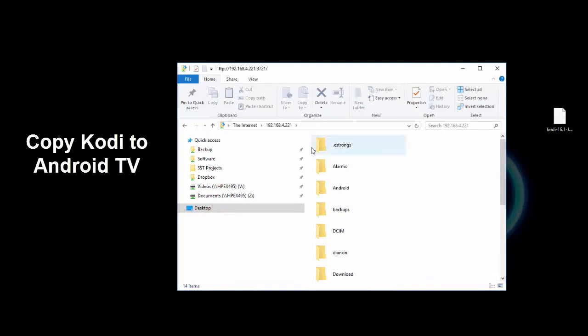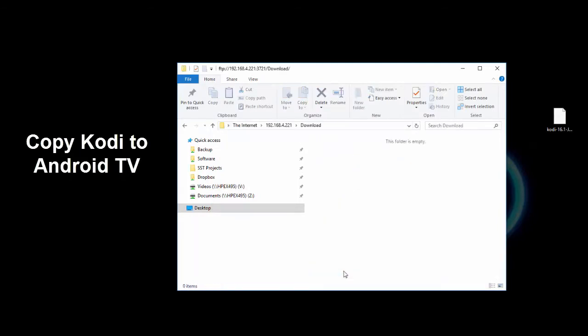Then open the download folder. Then simply drag and drop your old version of Kodi to the download folder.